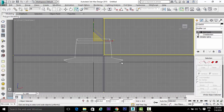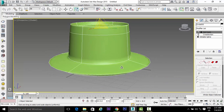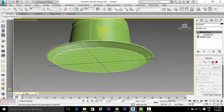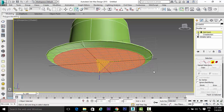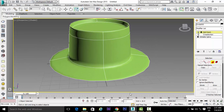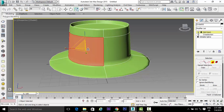Press Alt plus W to minimize the viewport, then go to the perspective view and press Alt plus W to maximize it. Select the patch section, select this area, and press Delete. This reveals the shape of our cap.